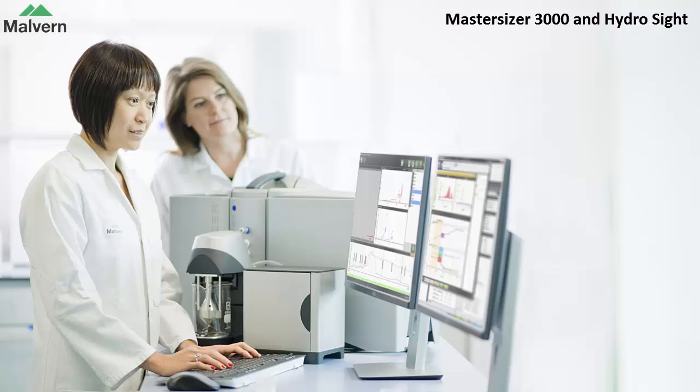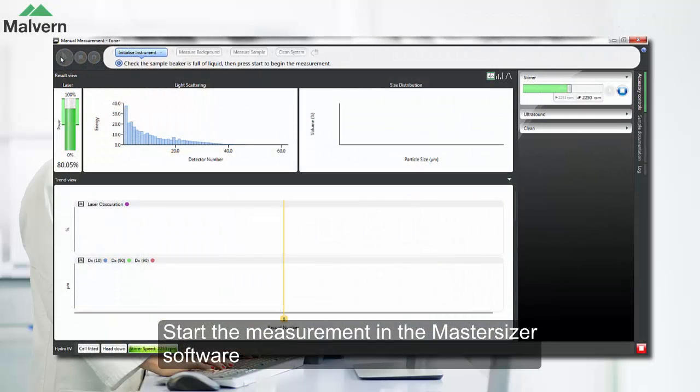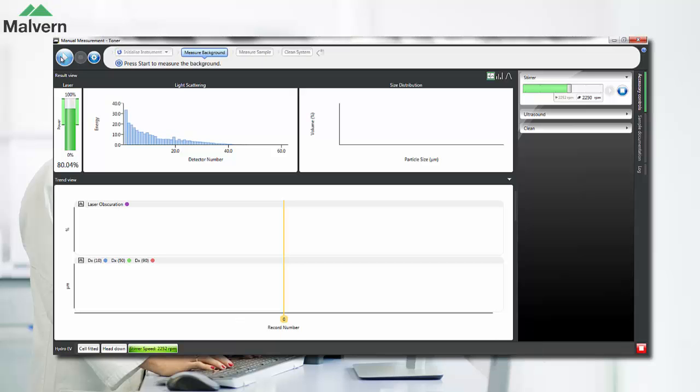This video introduces the new HydroSight accessory for the MasterSizer 3000 and looks at how it can be used as an aid to method development for laser diffraction. The HydroSight is an imaging accessory placed in line between the dispersion unit and the measurement cell.